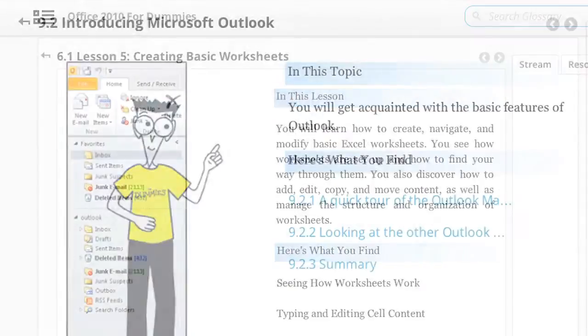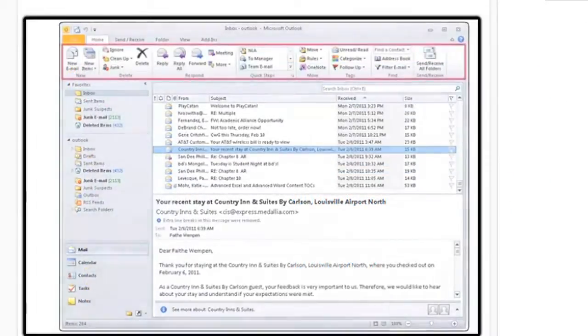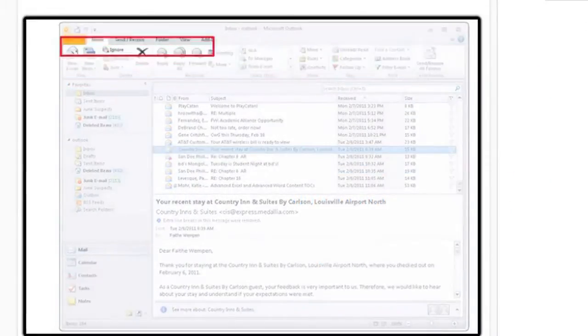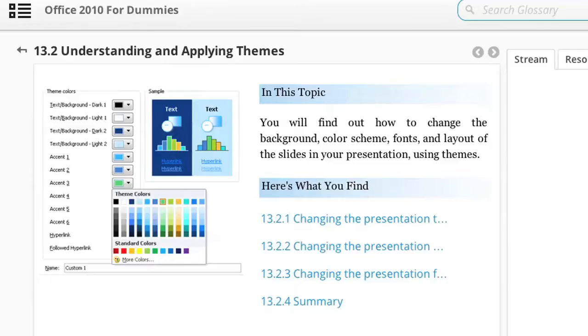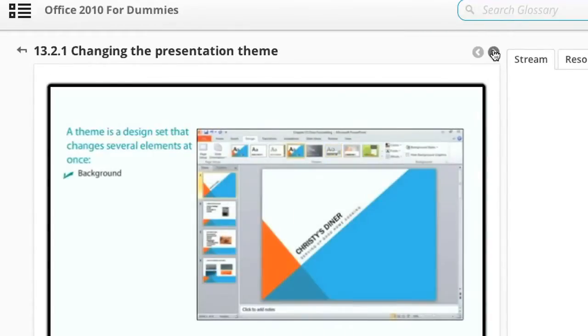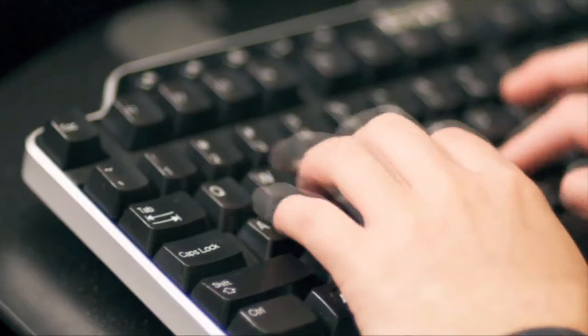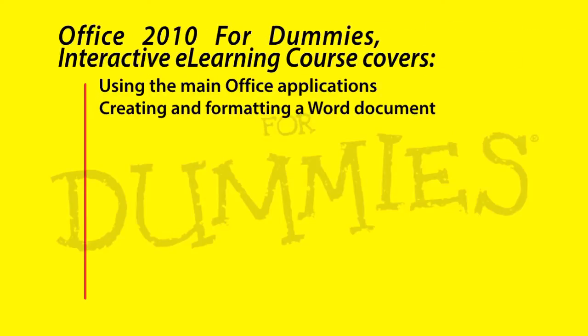Get step-by-step interactive and non-interactive in-depth video instruction directly from the 4 Dummies experts that you trust, in the easy-to-follow self-paced way that you want to learn.